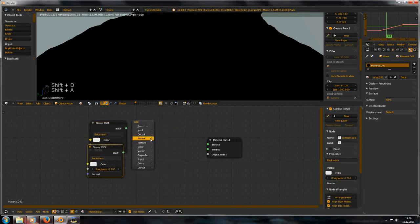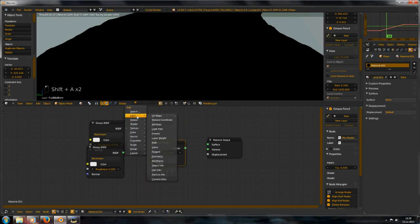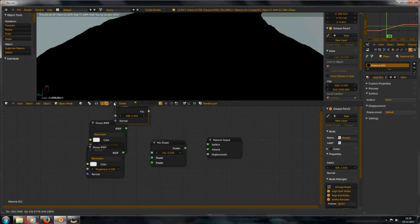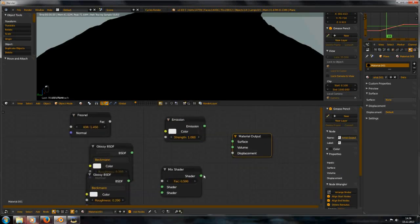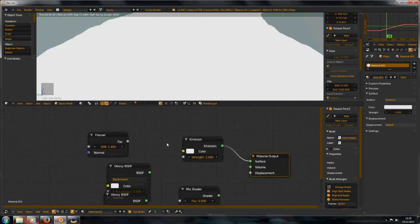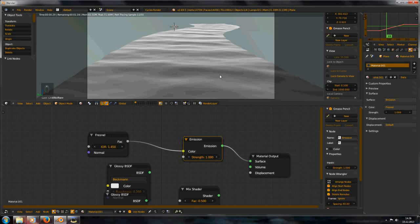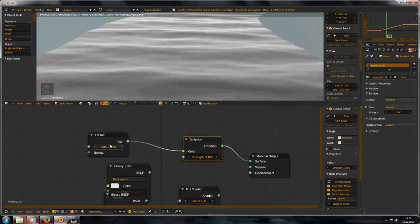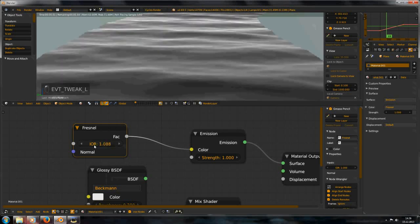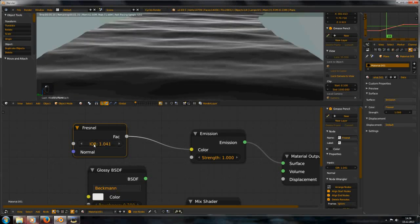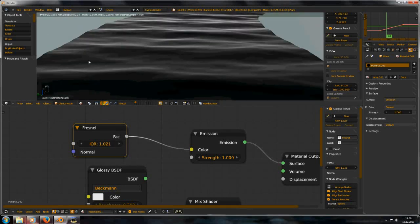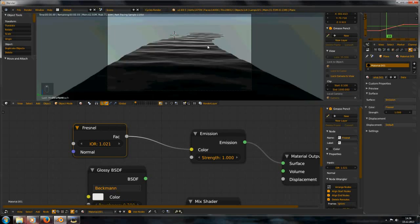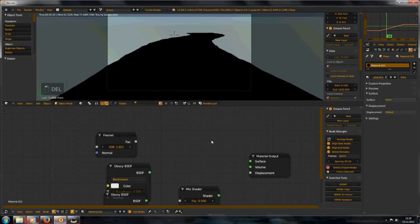Add a glossy shader, duplicate it, and also an emission shader. Plug it into the surface, and now you can see the output of this node.